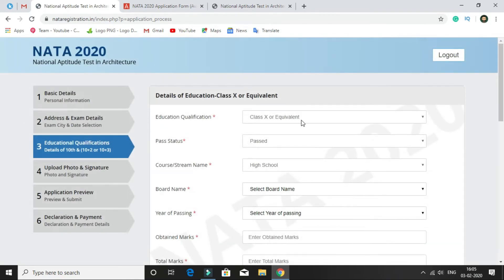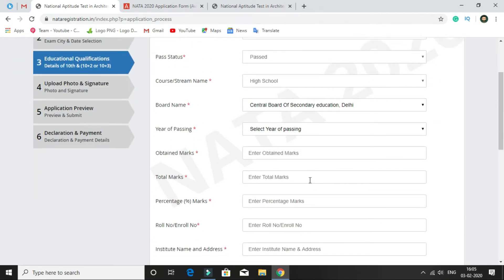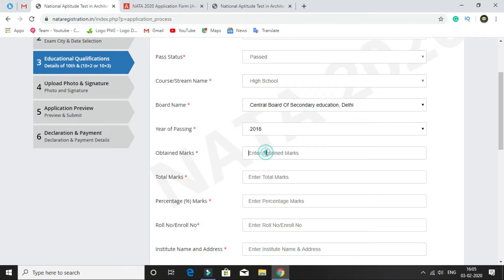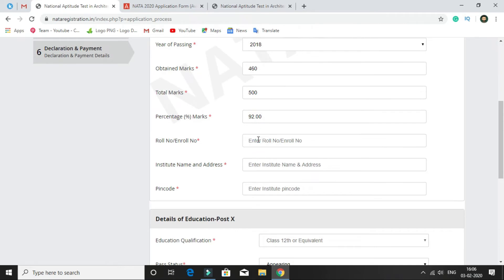After this, select your education qualification. For class 10th, the status is set as passed. Select the course state name as high school, then select your board — for example, CBSE. Then select your year of passing, enter your obtained marks, enter your total marks, and the percentage will be auto-calculated. Then enter your roll number for class 10th, then the name of your institute, and then the institutional pin code.